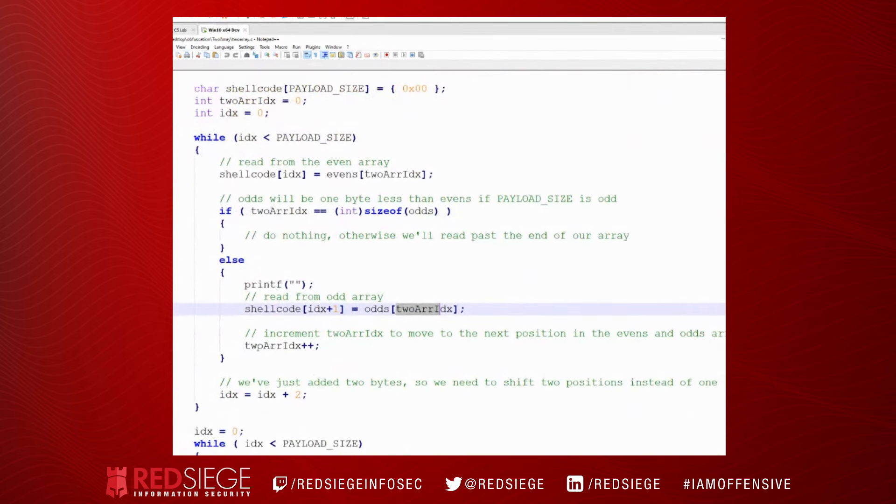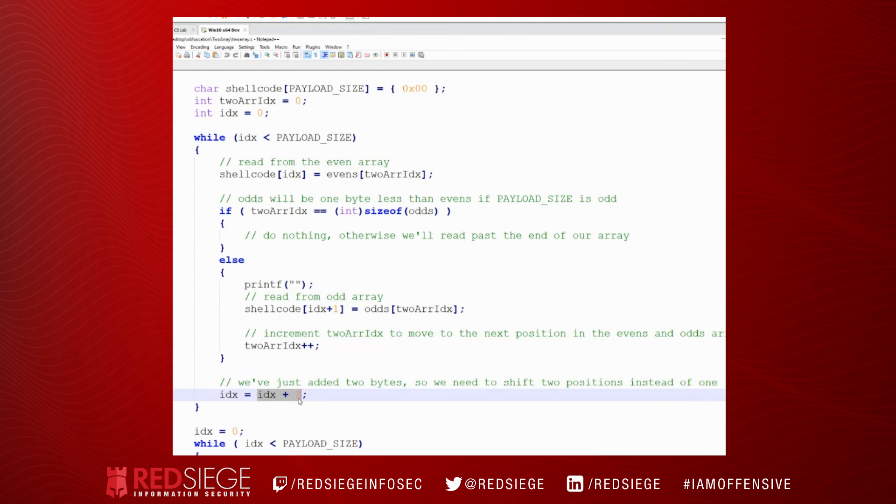Because remember, we're still reading the first byte from this array. We read this byte, now we're reading this byte, we place that in our shellcode array. We increment both: we increment our two array index here, which will allow us to move one position over in each of the even and odds arrays. And then we're going to shift our index by two.